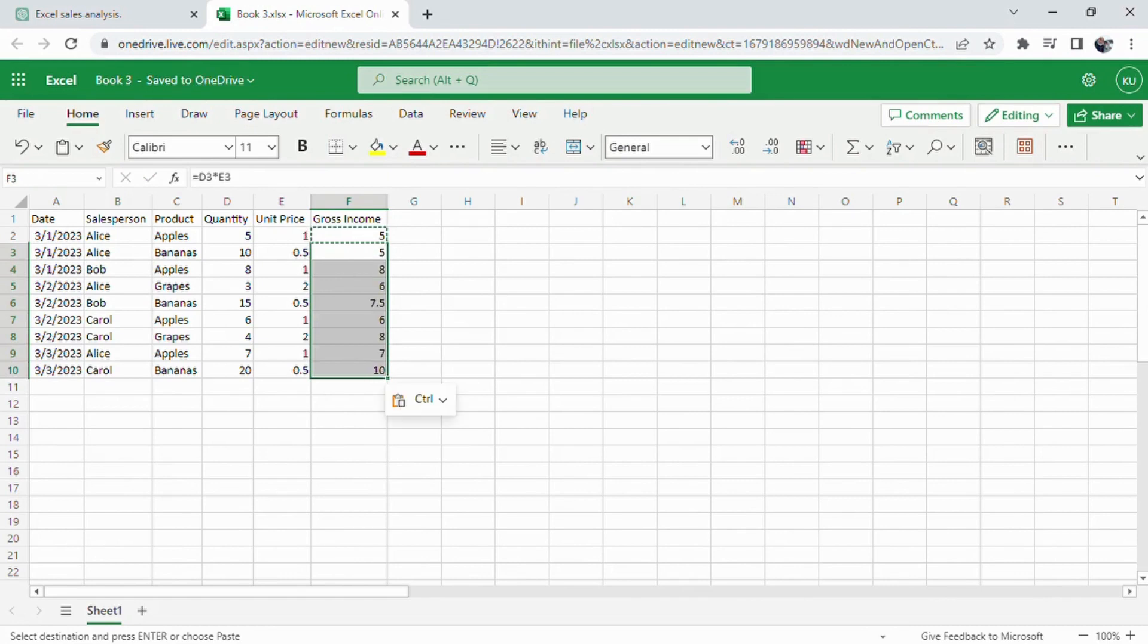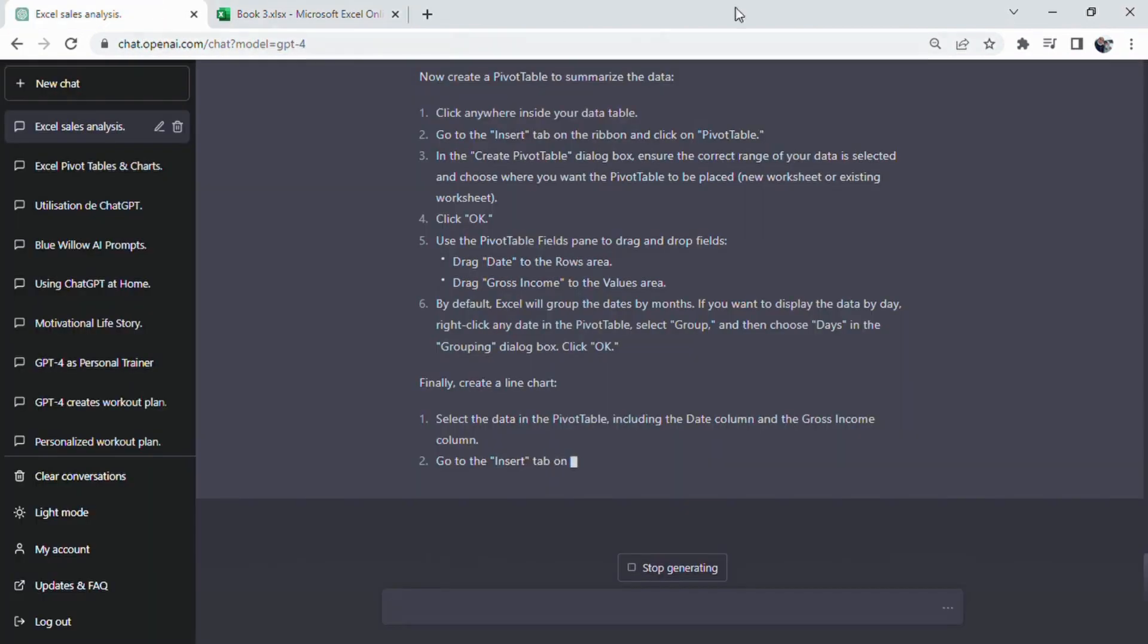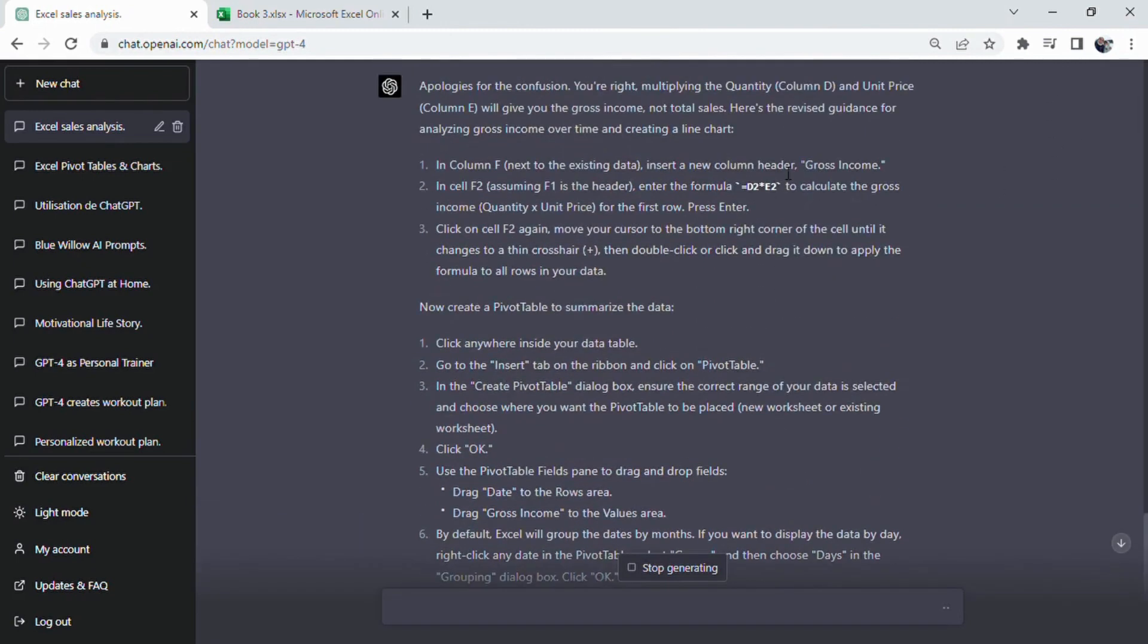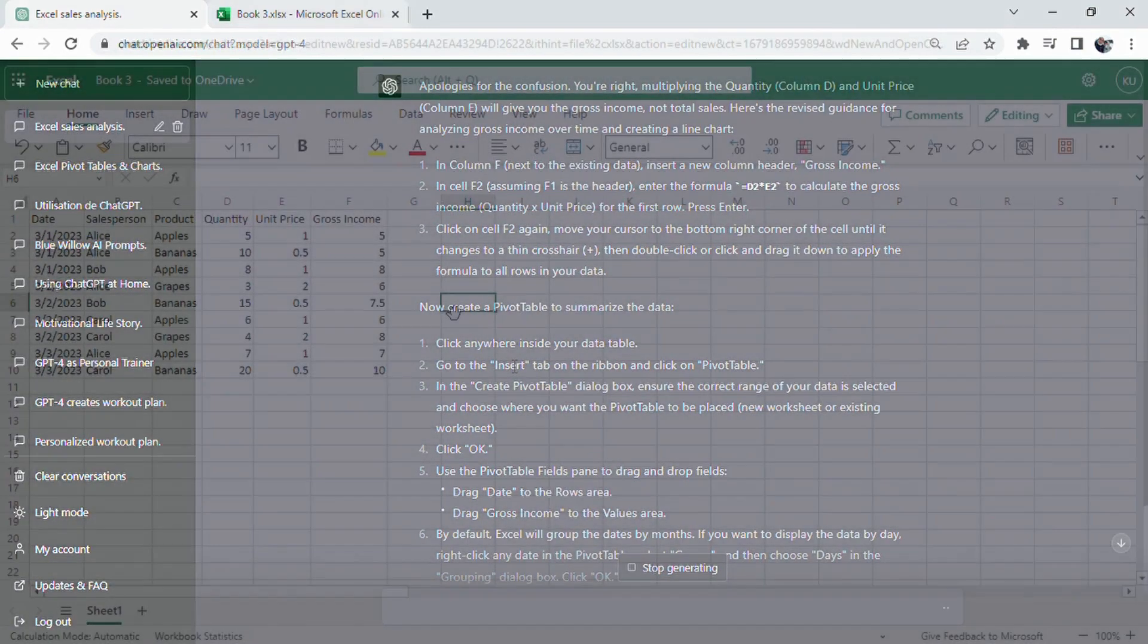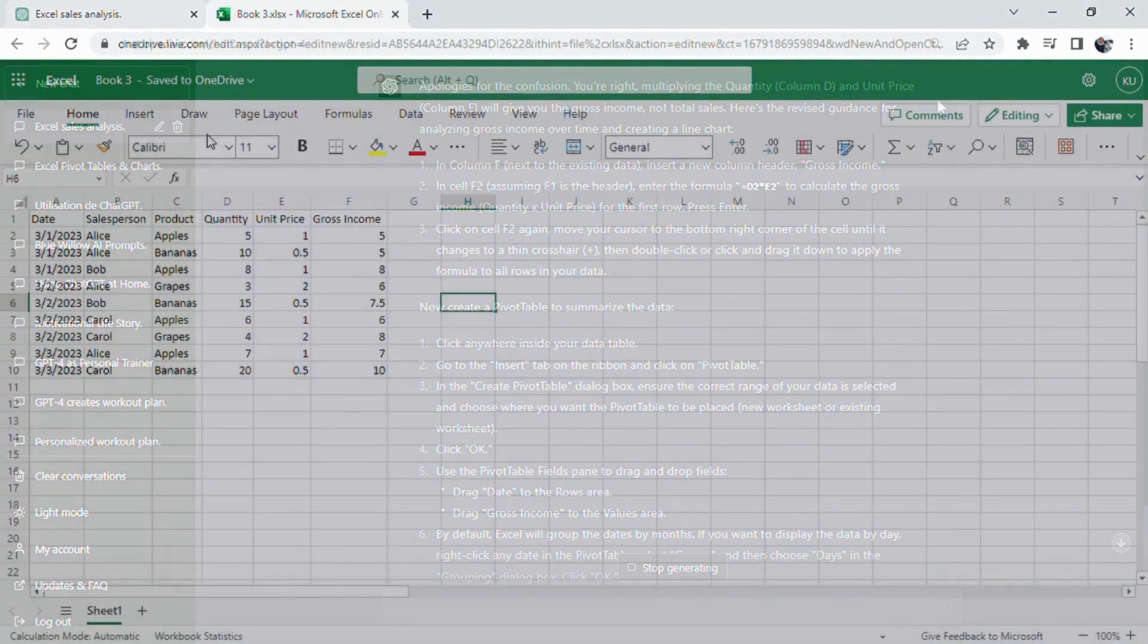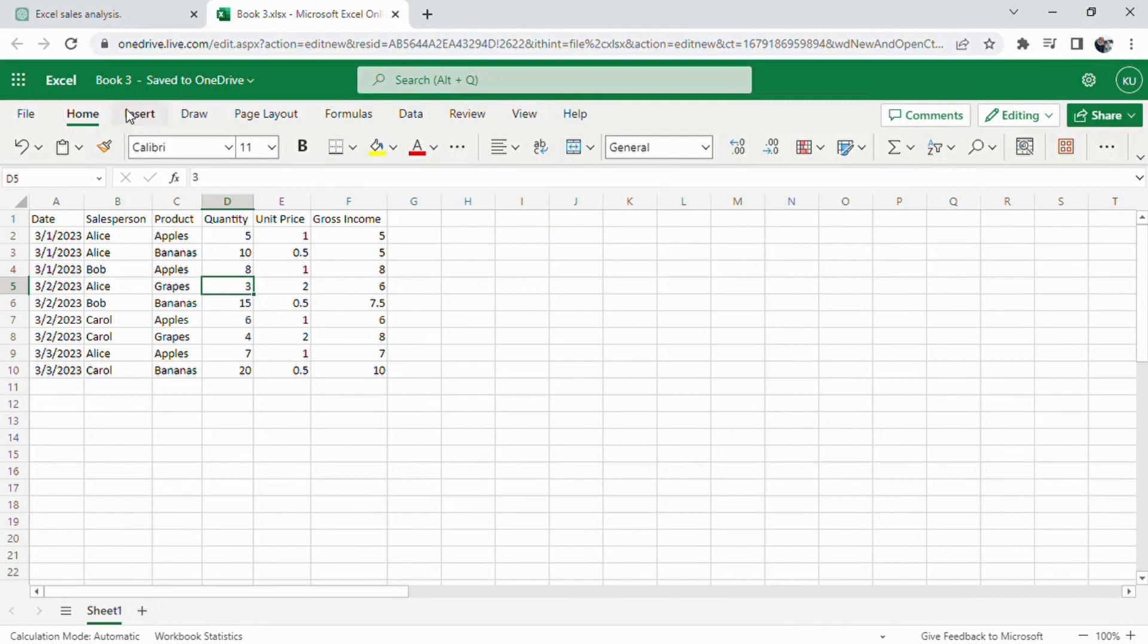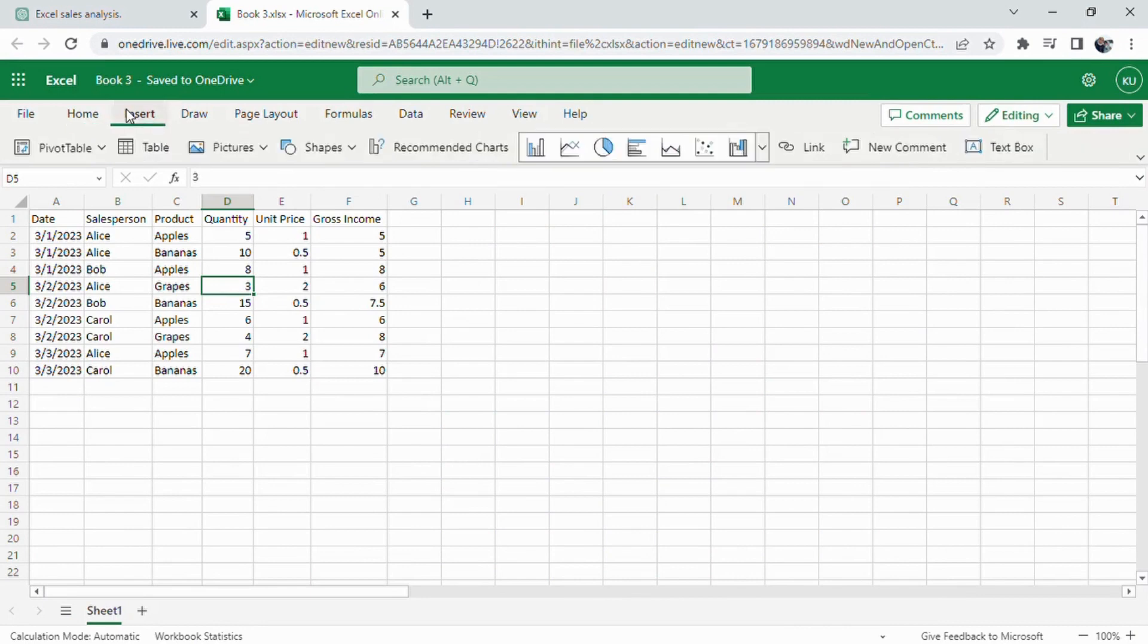The third item is clicking on cell F2 again, move your cursor to the bottom right corner of the cell until it changes to a thin crosshair, then double-click or click and drag it down to apply the formula to all rows in your data.